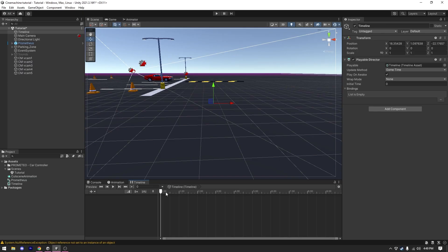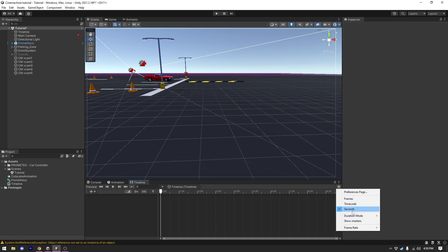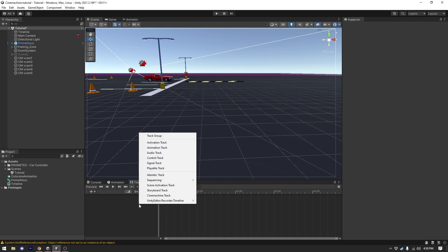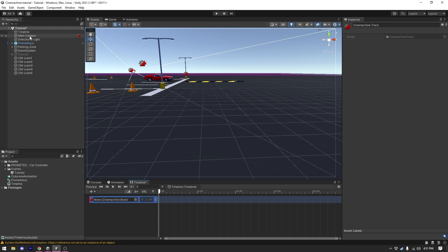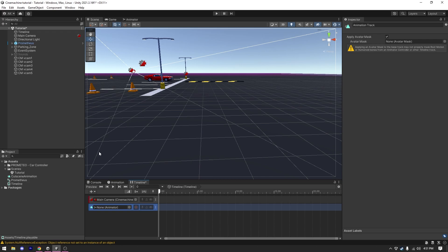The first thing I always do when using Timeline is click the settings menu and change from frames to seconds — seconds help me better visualize how long the cutscene is. Then I right-click and create a Cinemachine Track, then drag and drop my main camera into that field. The second track we need is an Animation Track — I right-click, select Animation Track, and drag my car into it.